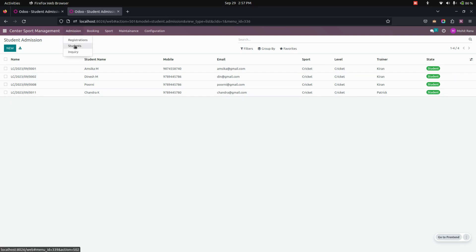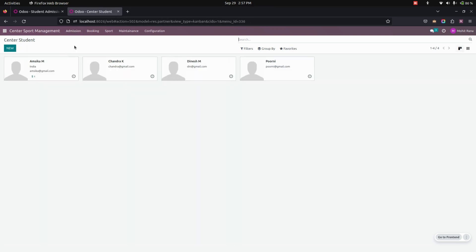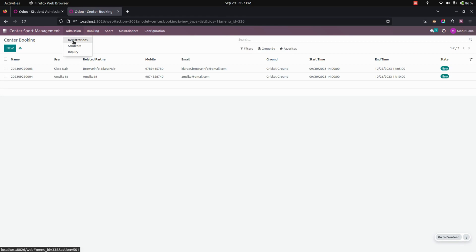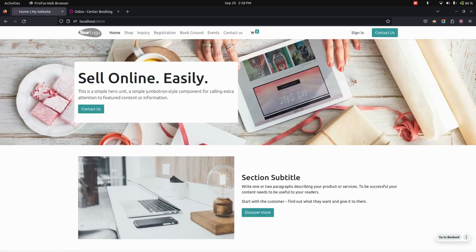The same student will now be available in the Students section. You can see all the details about them. So that covers registration, students, and inquiries. Users can also register via the online portal.